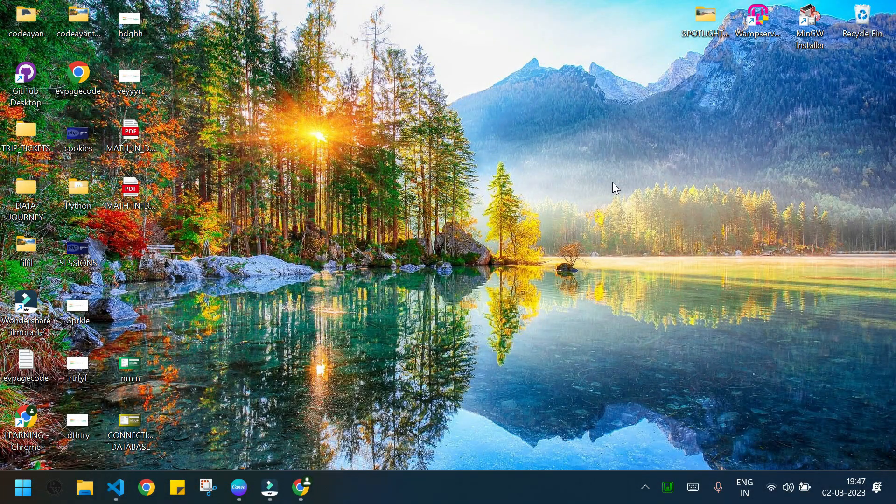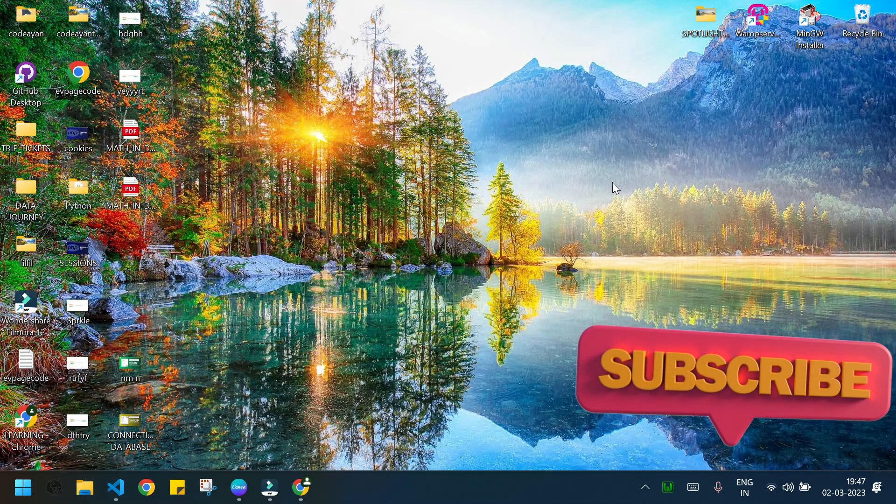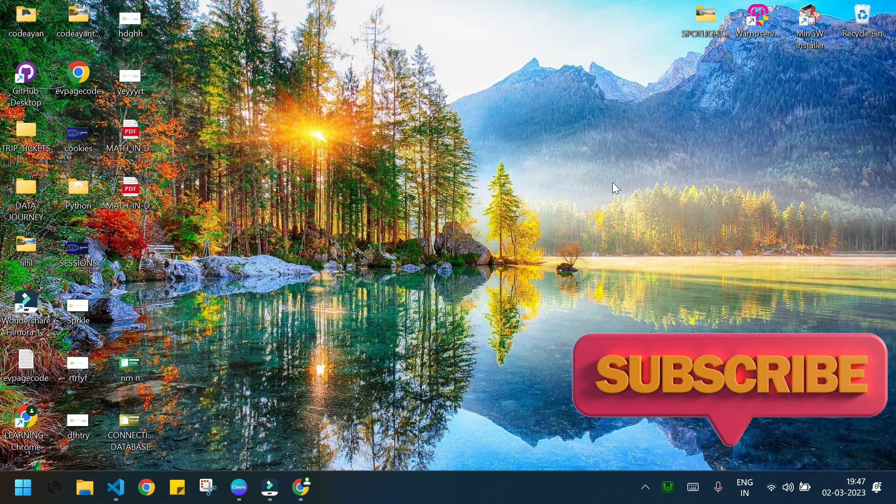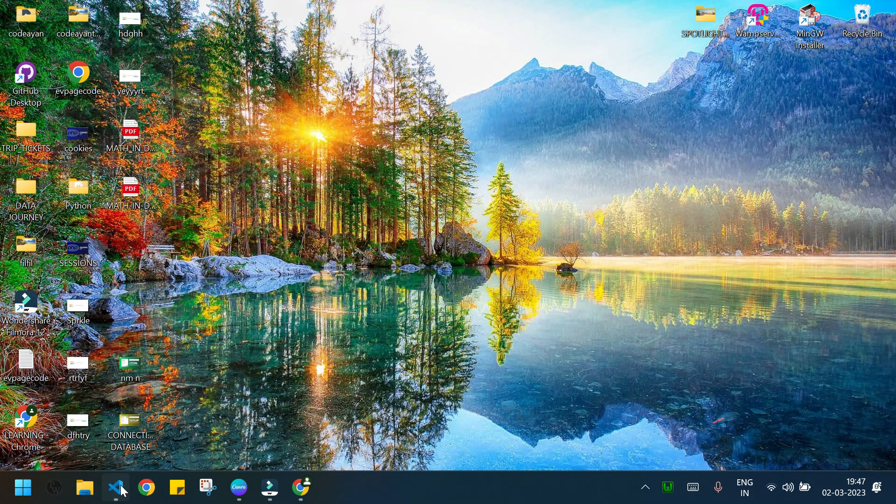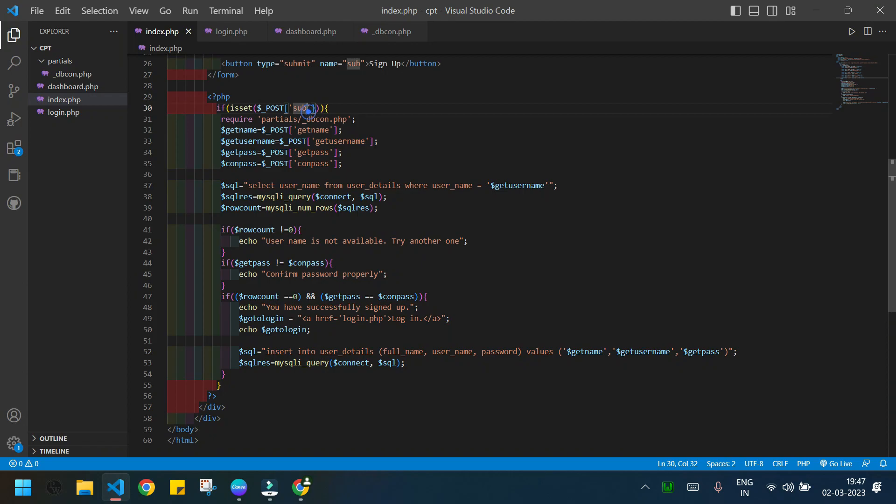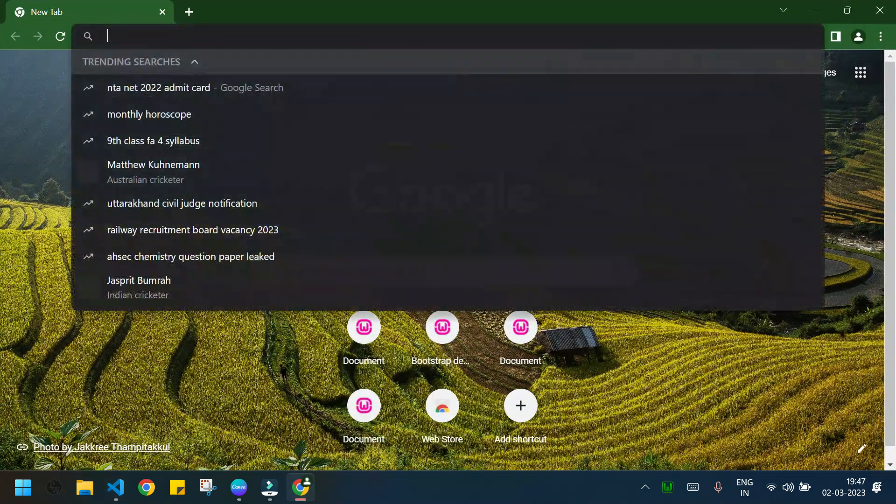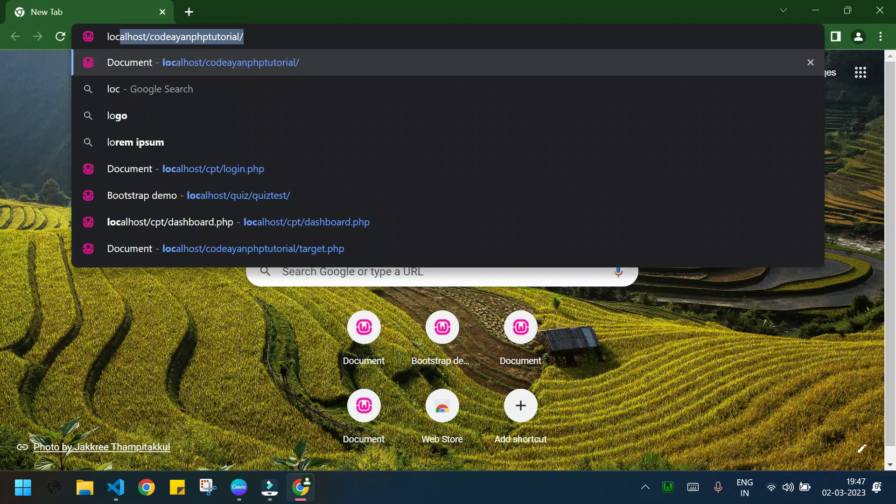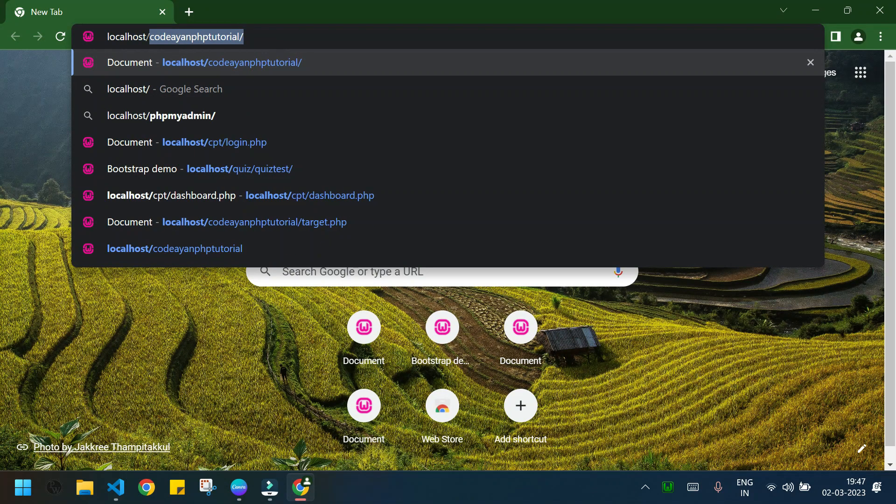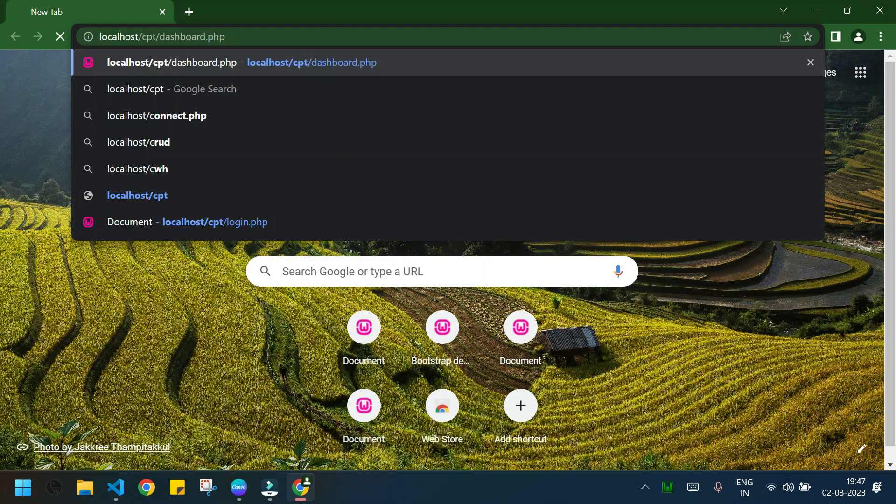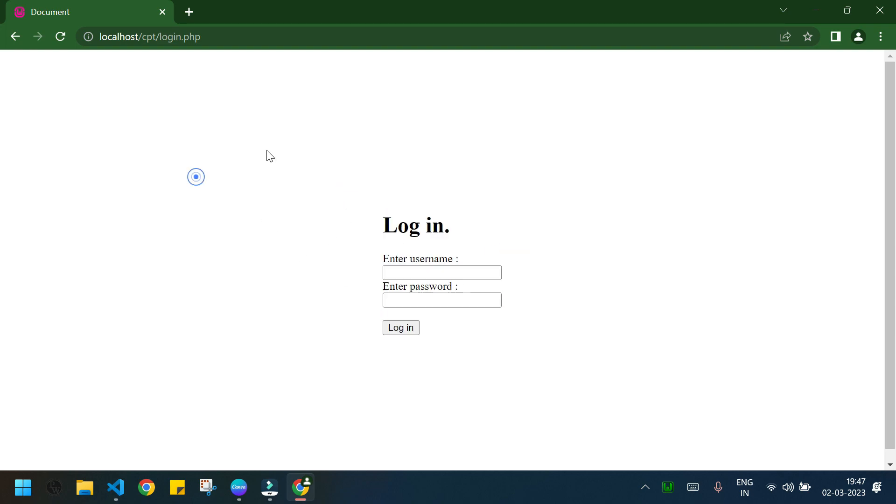Welcome everyone, today we will write the PHP code to log out from the system that we created in the previous video. So at first I will open the project, this was our login page.